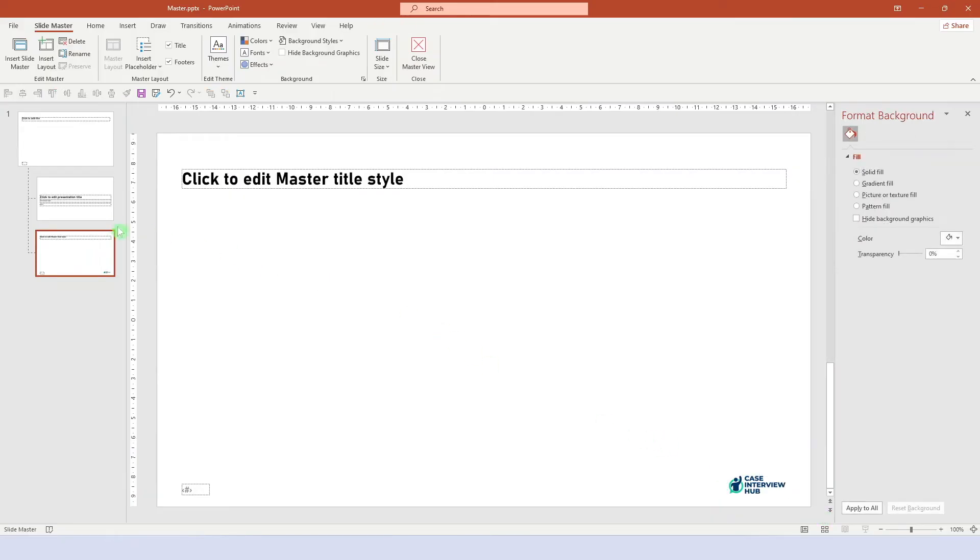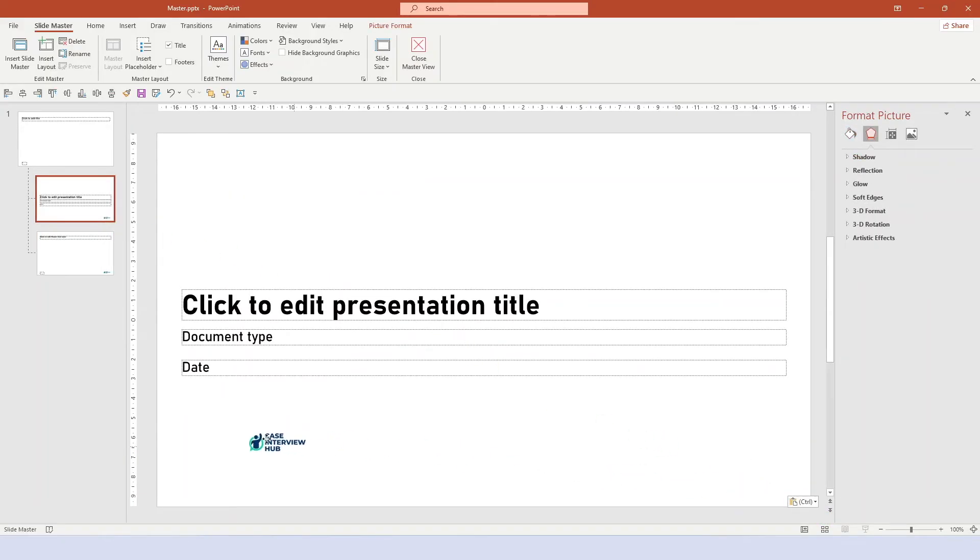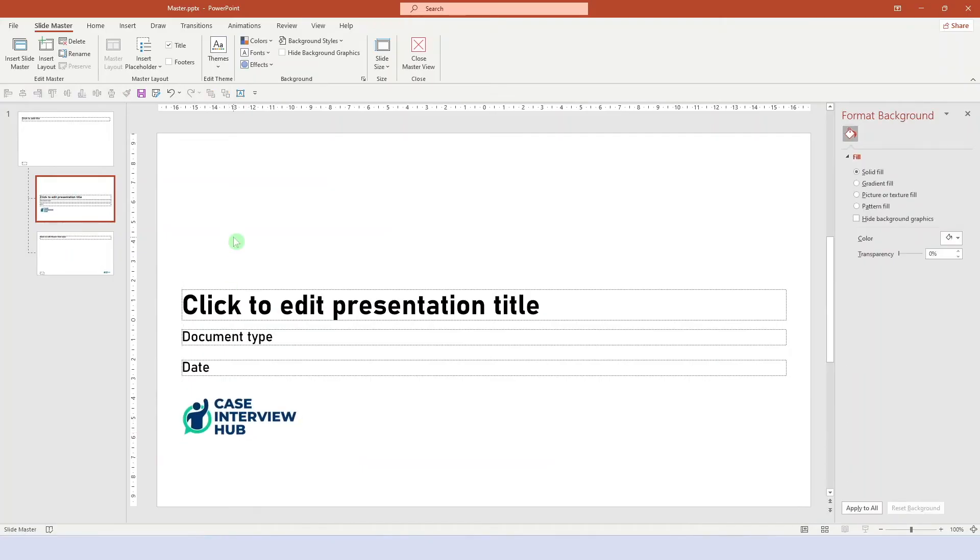And on the title page, we can position the logo differently and also make it bigger. And it looks pretty good. Now we're almost done. Two more things.